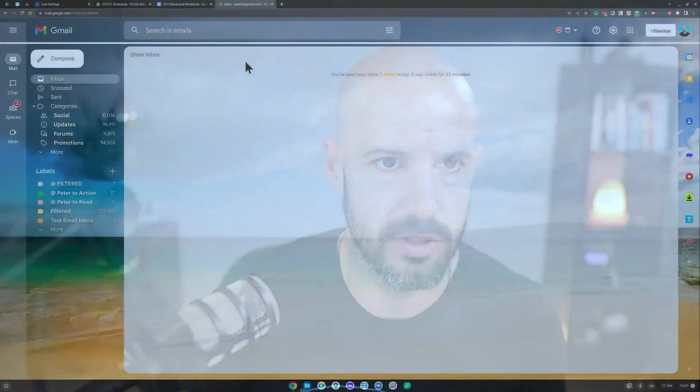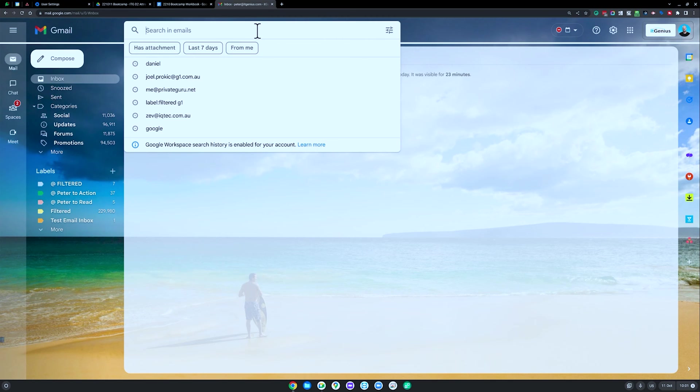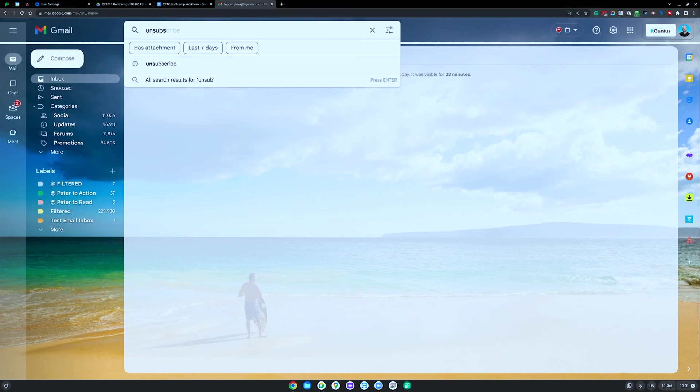If you are in your Gmail, go to your Gmail, and inside your Gmail, we're going to search in the search bar up here. We're going to search for the word unsubscribe.